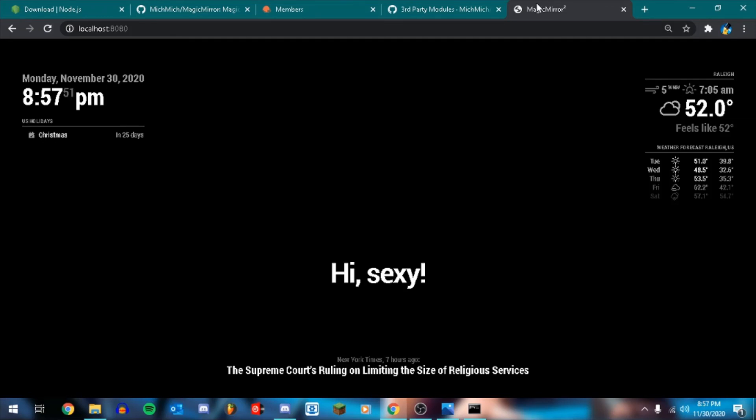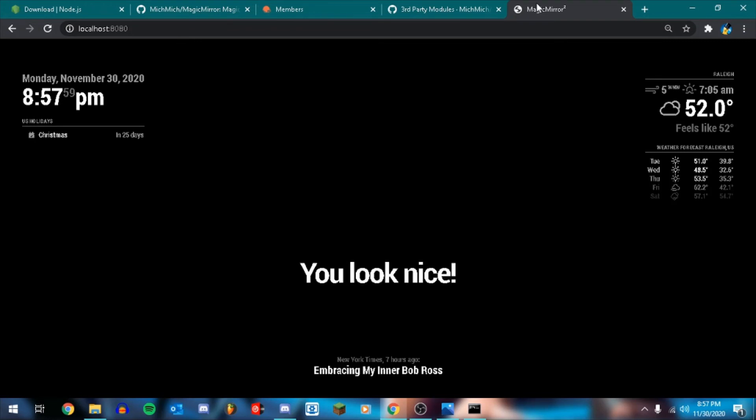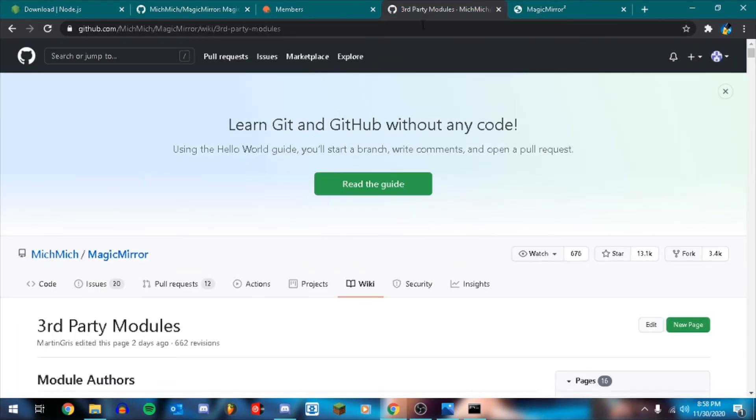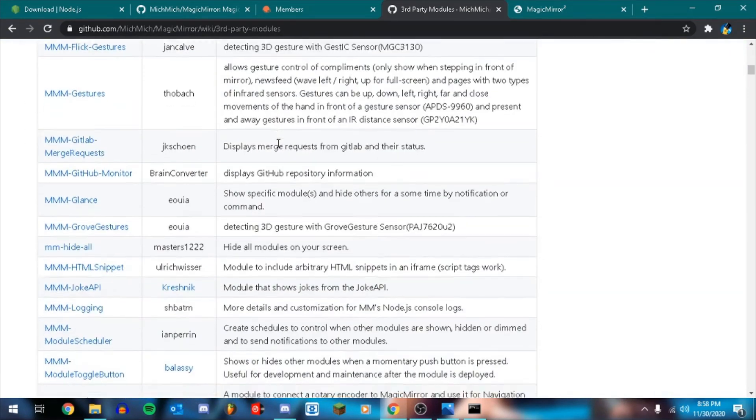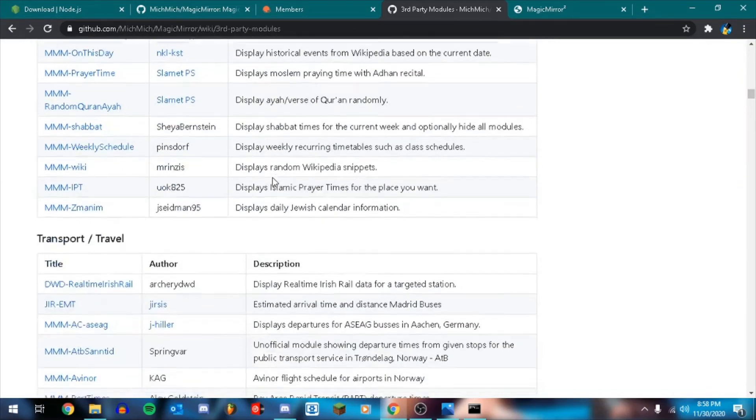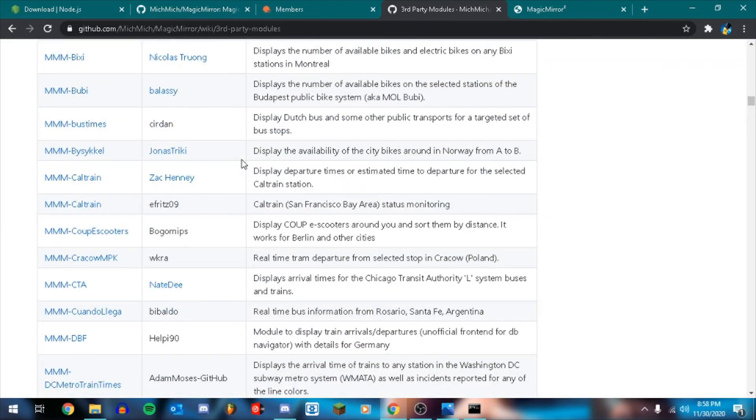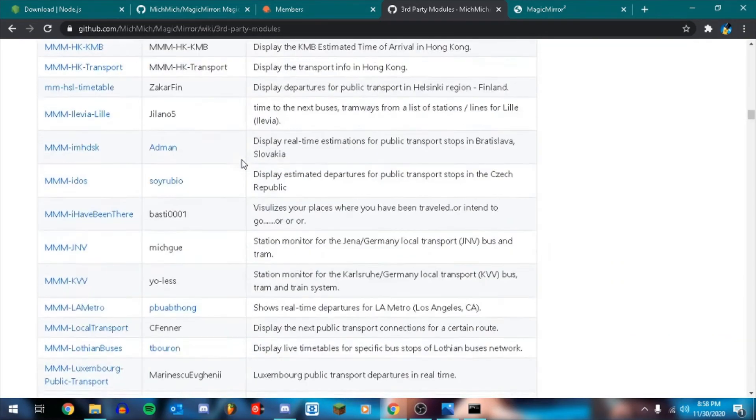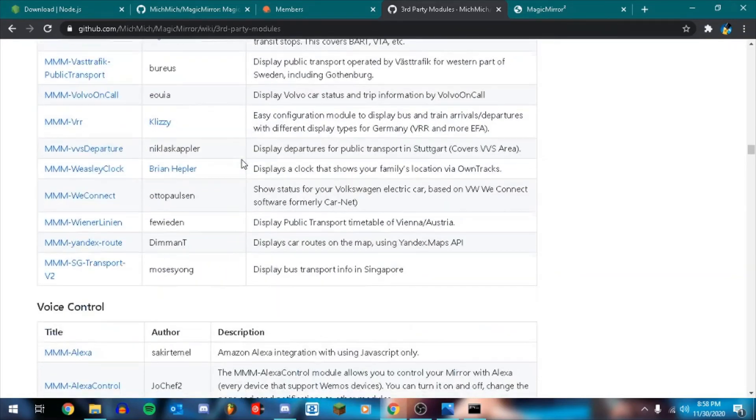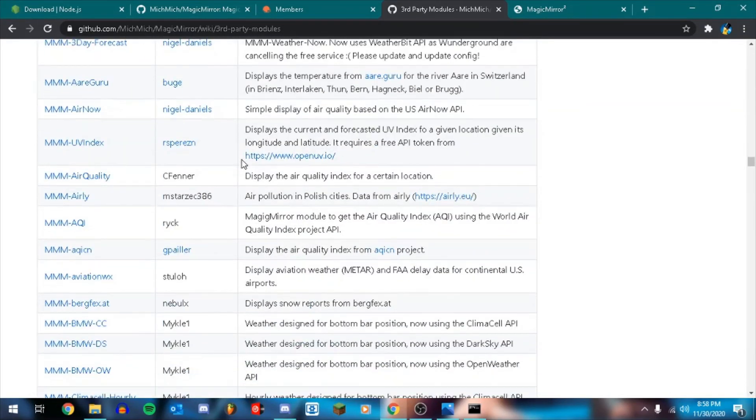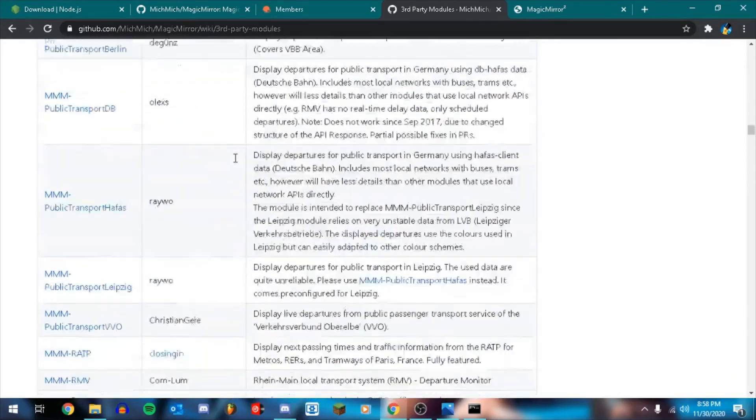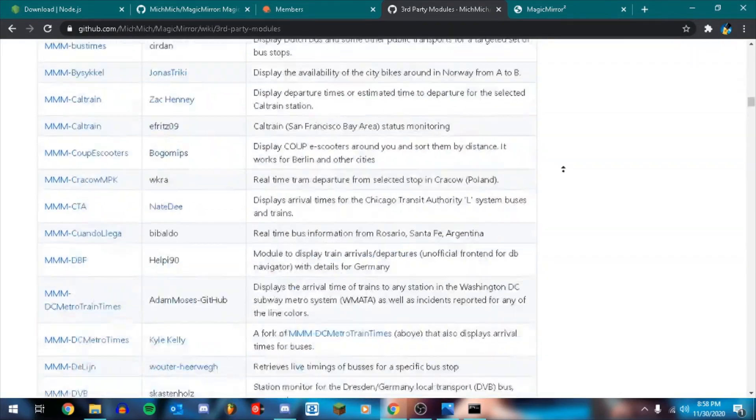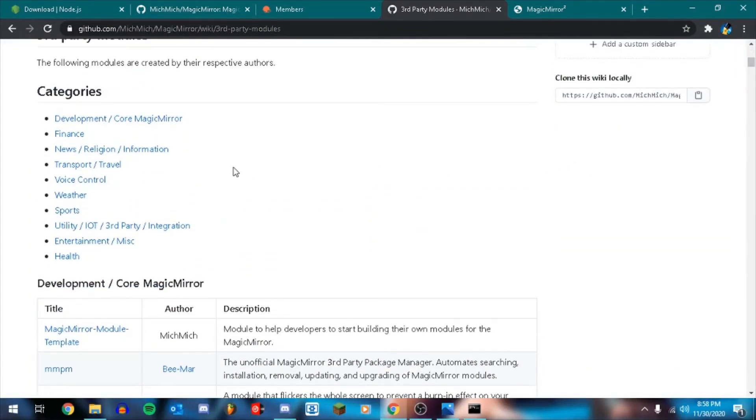Next videos will be showing third party modules. So there is a github page that we will be going through that has all sorts of third party modules. From things all the way from like she who shall not be named, like the Amazon thing, Echo. To like covid counters. And there's so many things in here. I can't even begin. There's a category thing at the top here. Let me go back up. Yeah. So here are the categories. Finance. News. Transport. All that stuff. But yeah. We'll get into that in the next video.